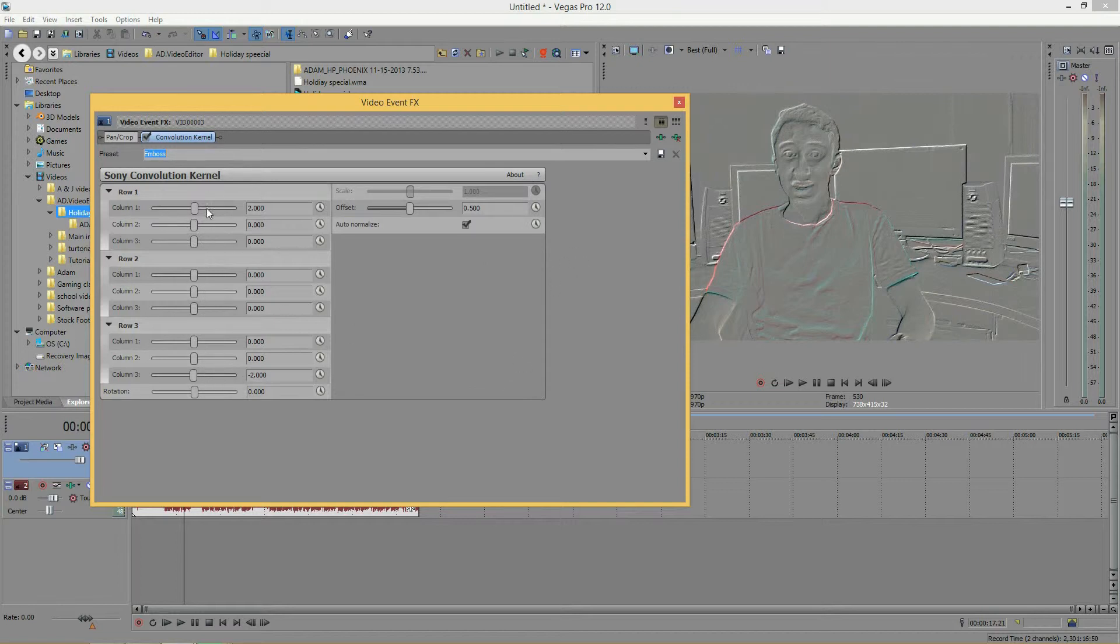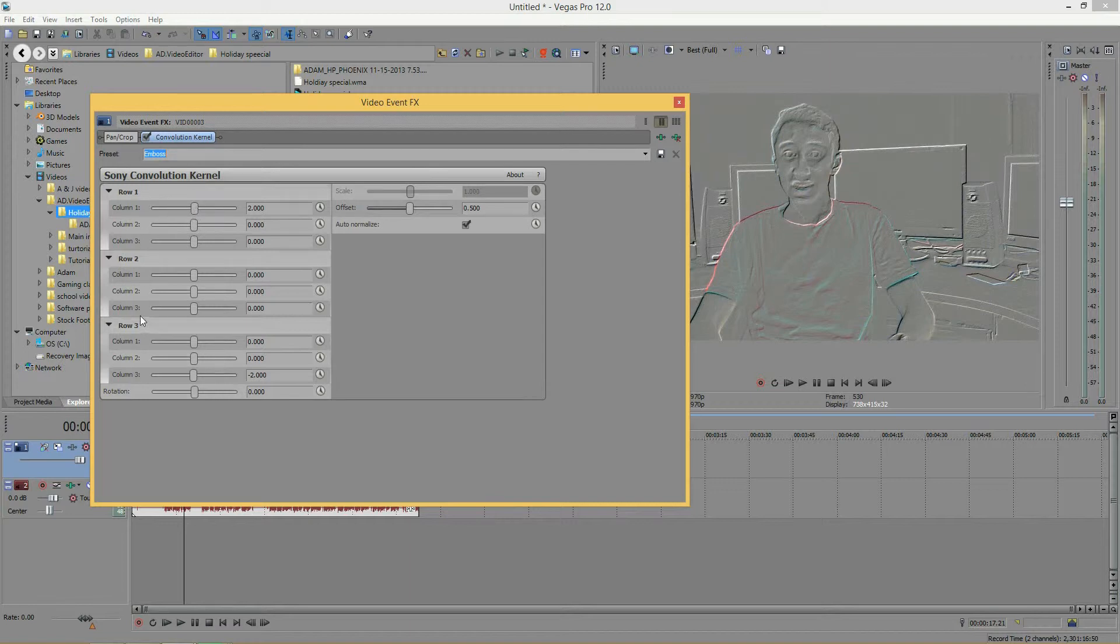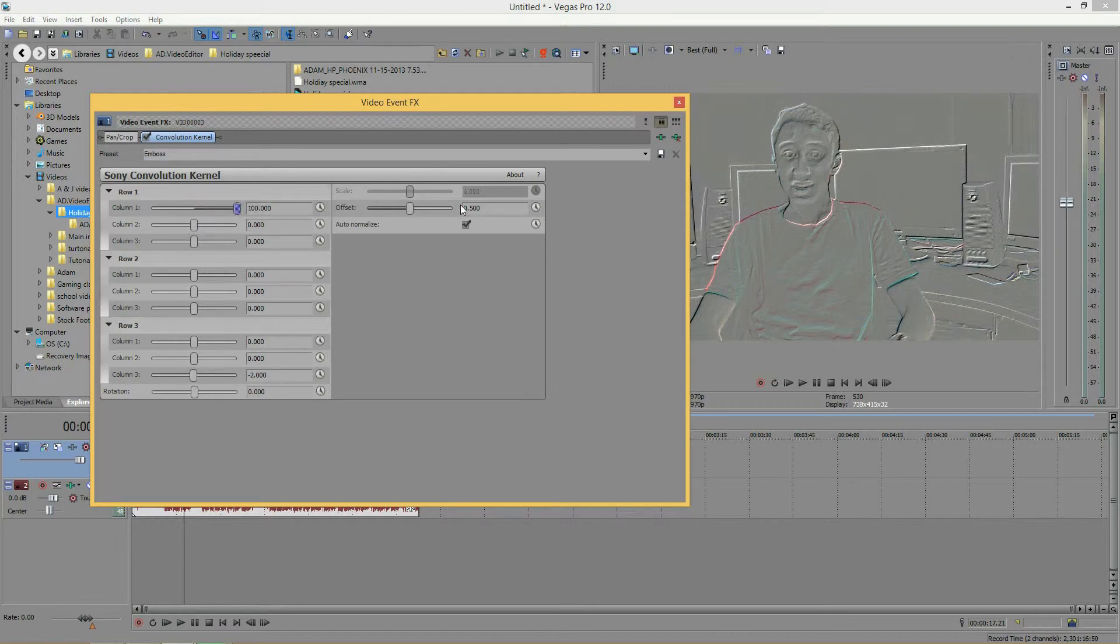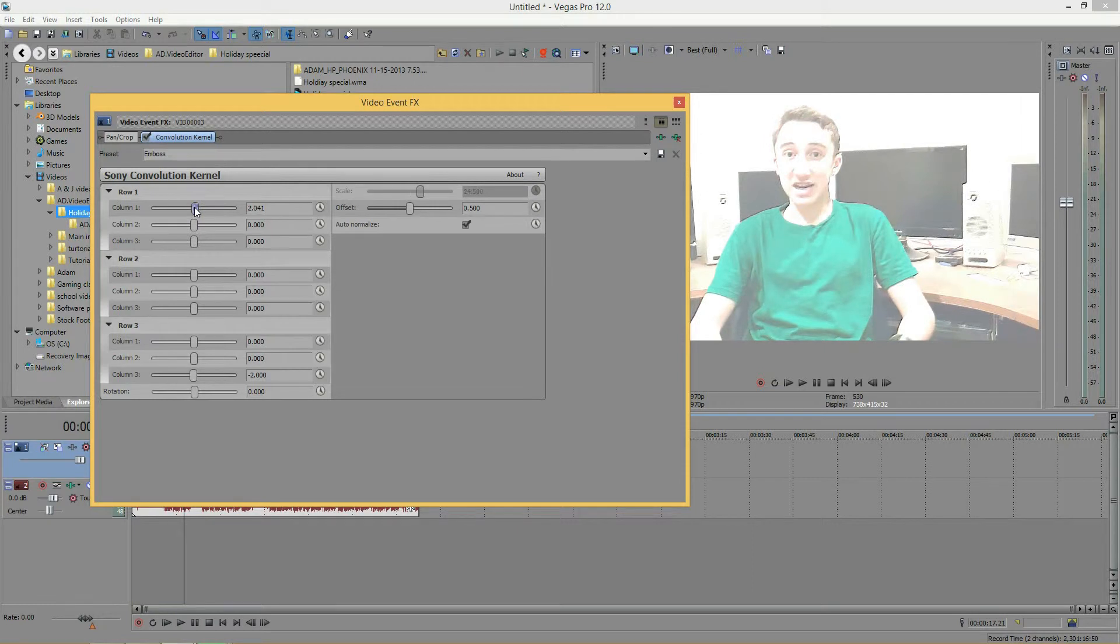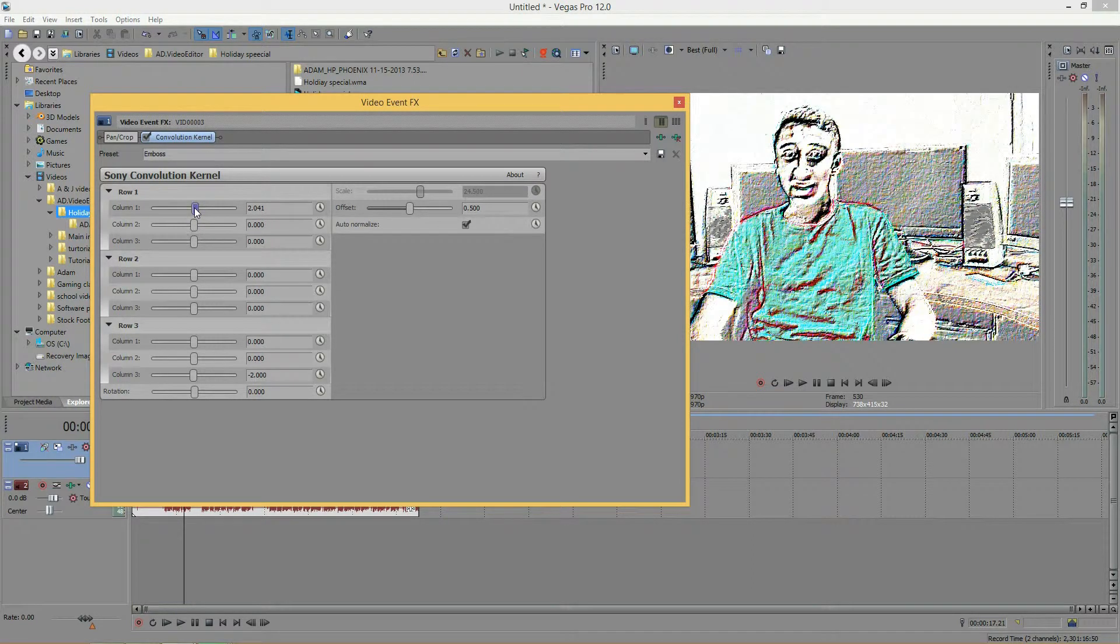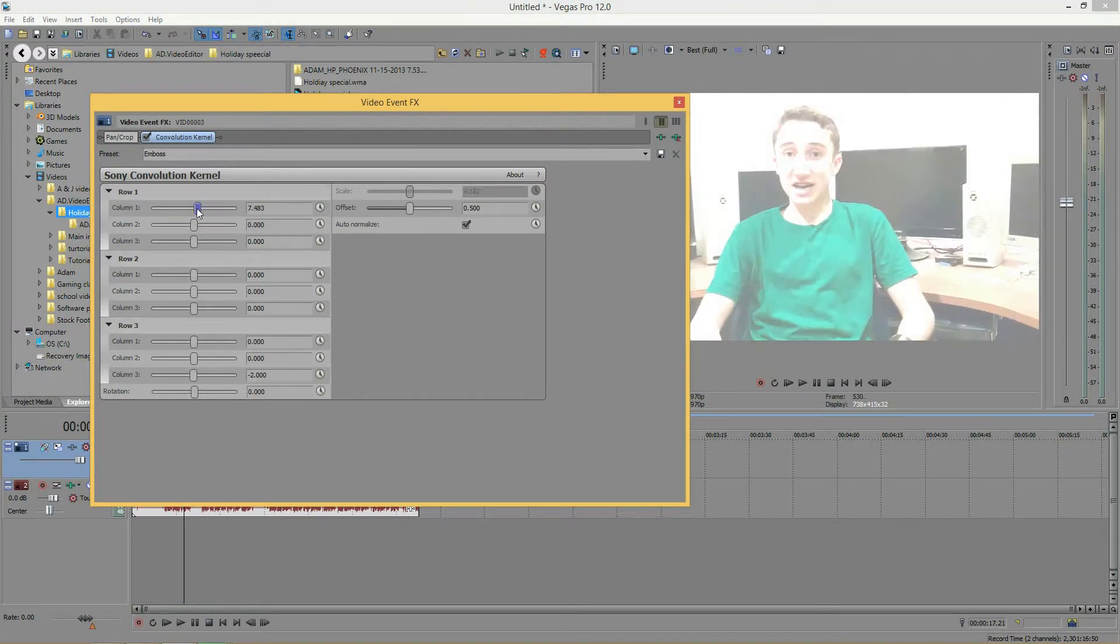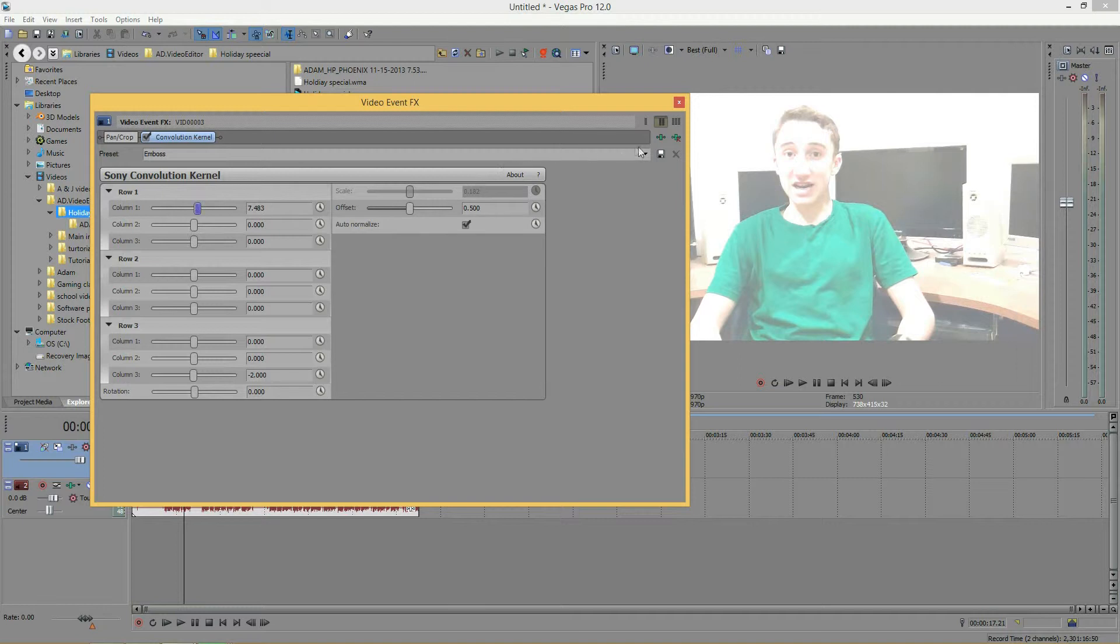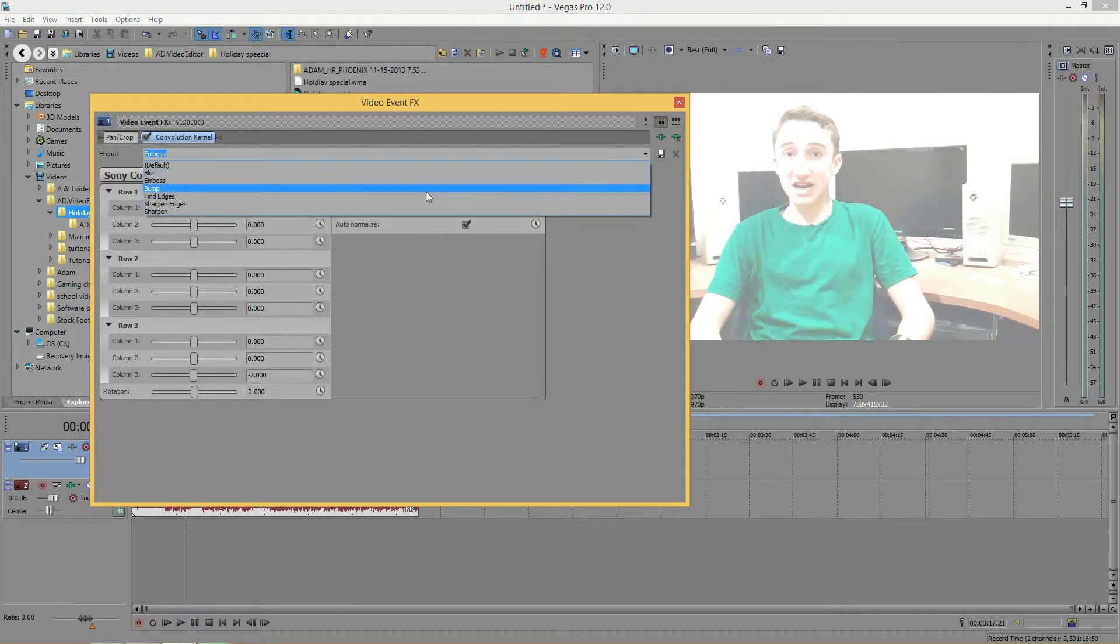But it looks like nothing's changed. That's because only two things were changed: row 1 column 1 was set to 2, and row 3 column 3 was set to negative 2. It's out of 100 and negative 100, and to be that precise to land exactly on 2 is kind of hard.